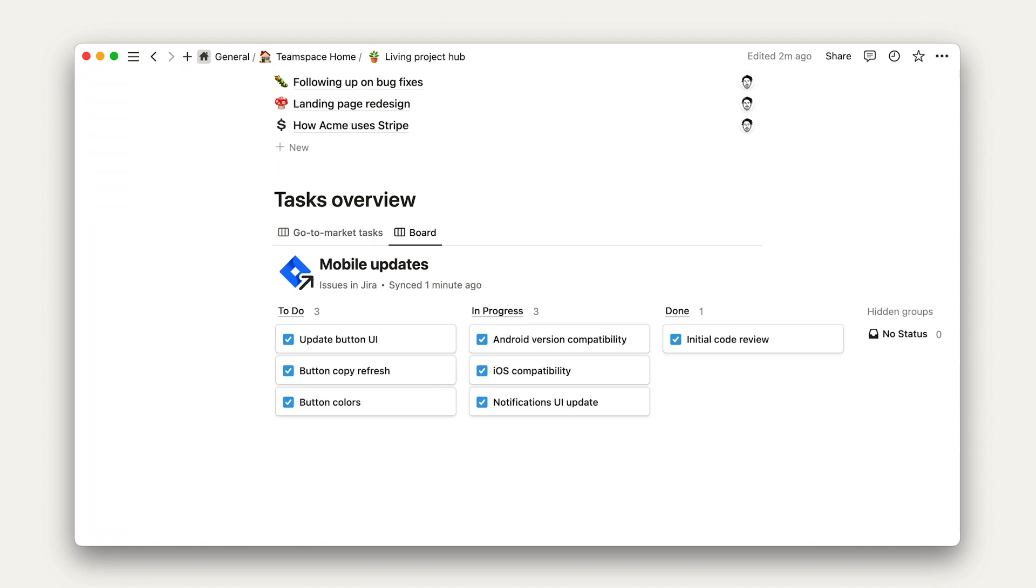So, now we've got our tasks section with two different views. We could, of course, set up other views here as well, like a board with task statuses, or a calendar, or a timeline.